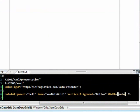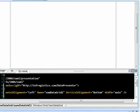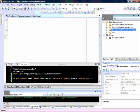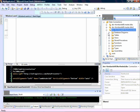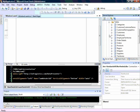Let's go ahead and add some data. We'll go into our server explorer, and I'll go into a Northwind database and pull out one of the tables.